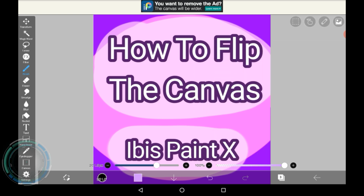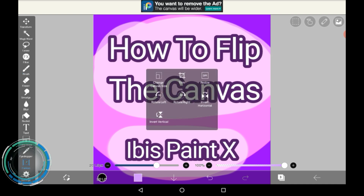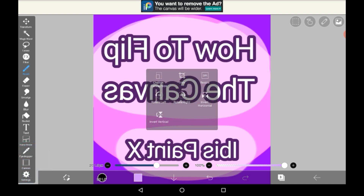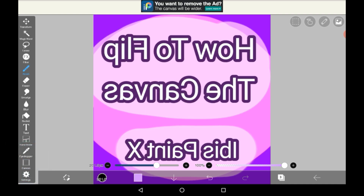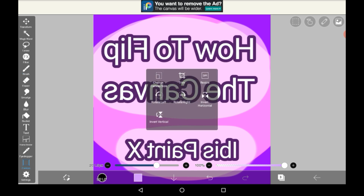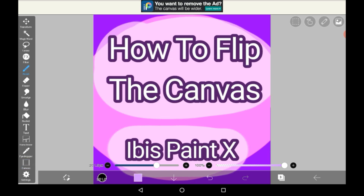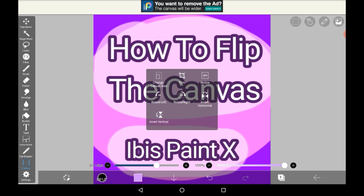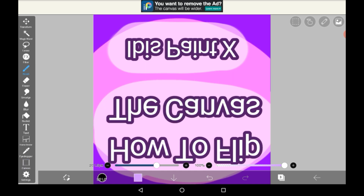Another way is going here into this menu, clicking canvas, and inverting it like this. This again inverts the entire thing and flips the whole thing.